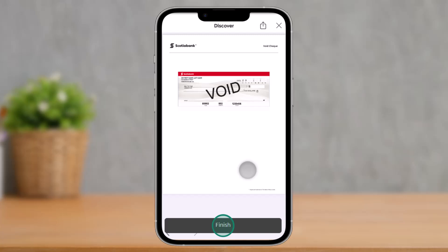This way you'll be able to get a void check on Scotia Bank. Hope this video was helpful. If you have any questions, feel free to leave them down below. Thank you for watching and see you in the next video.